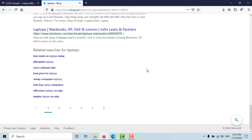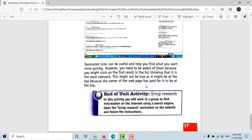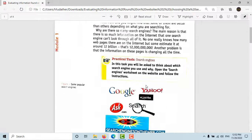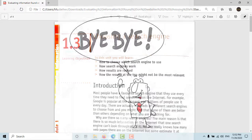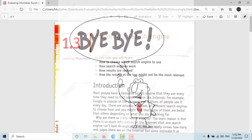Well, that is it for this lesson. It was really brief, nice, and very informative. If you have any questions or want to add something, please send me a message in the response section. Till the next lesson, take good care. Bye.